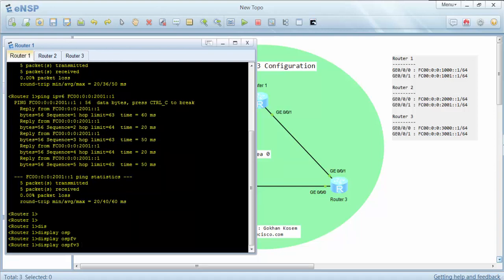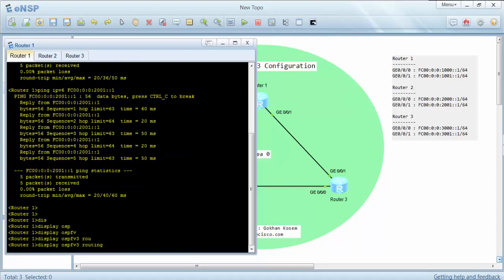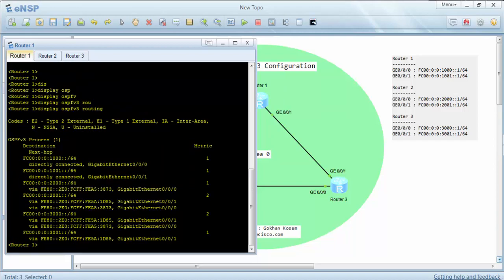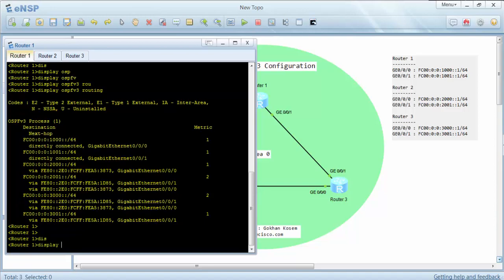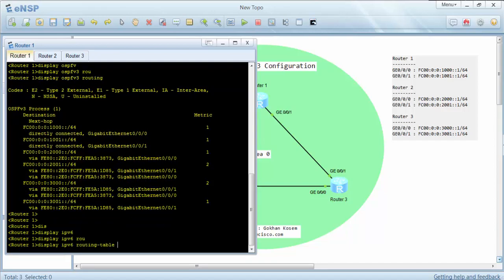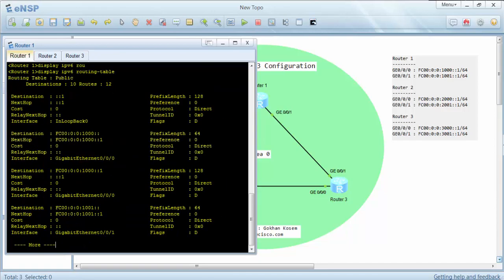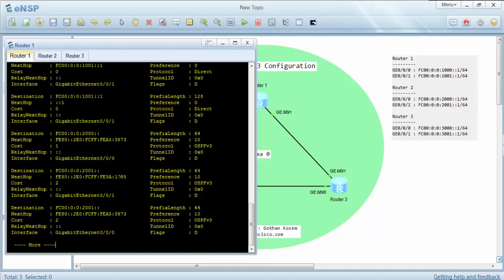We can use display OSPF version 3 routing command. As you can see, our interfaces and routing information are here. And the other command is display IPv6 routing table — here also there are routes learned by OSPF version 3, as you can see.